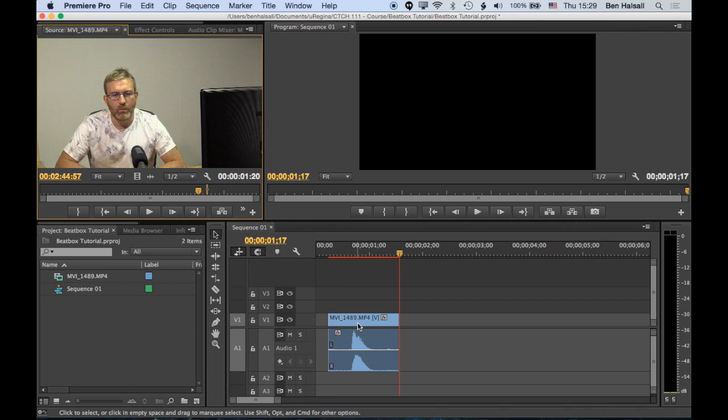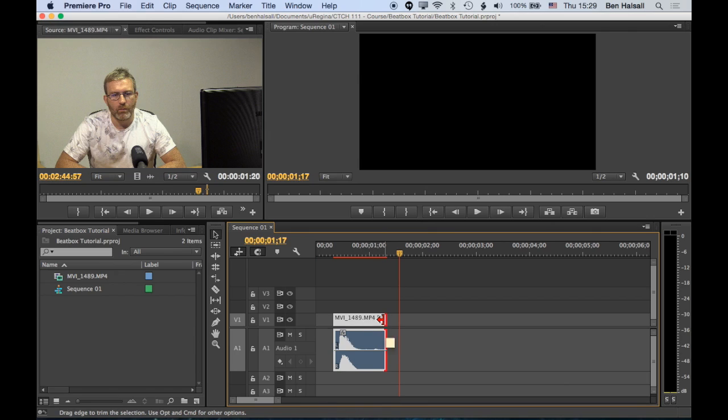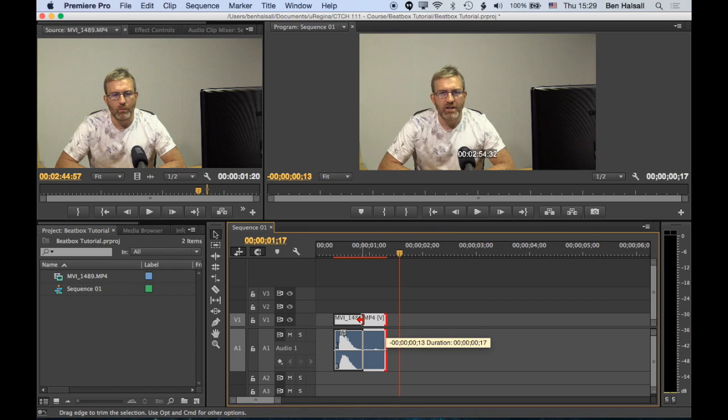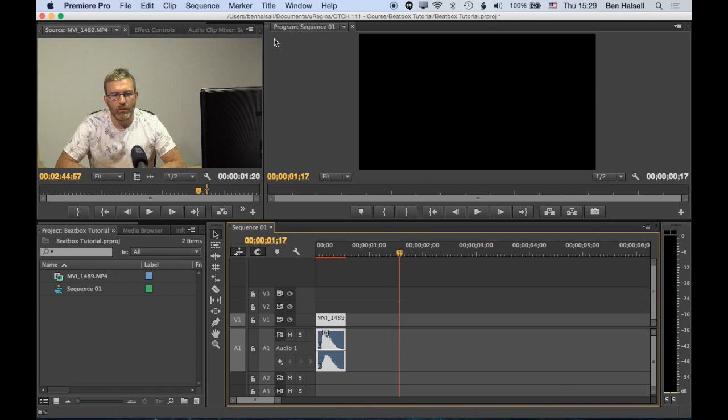Okay, we'll just drop that straight onto our timeline and then we'll trim it down. So once we've trimmed it down here, we can go to Window, Effect Controls.